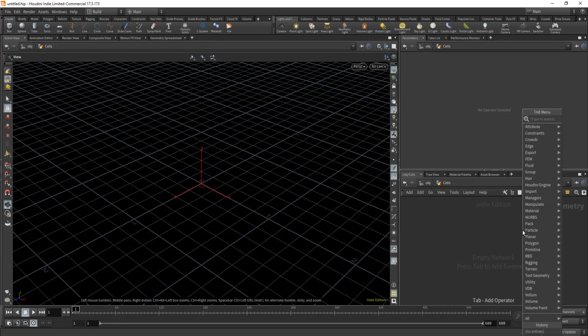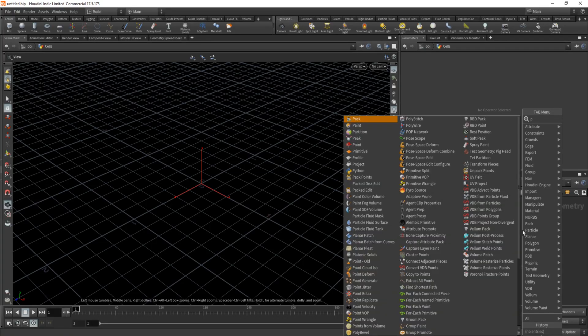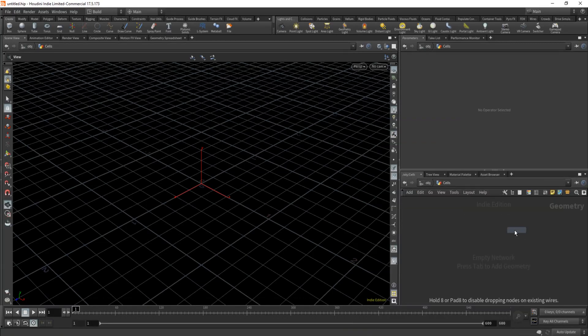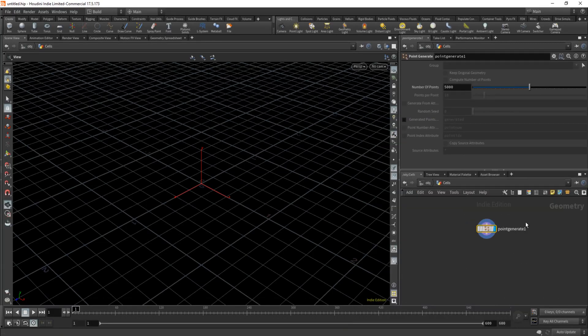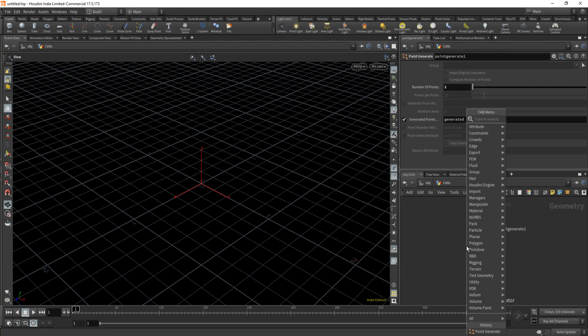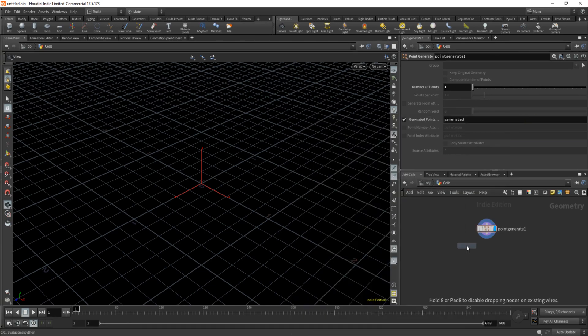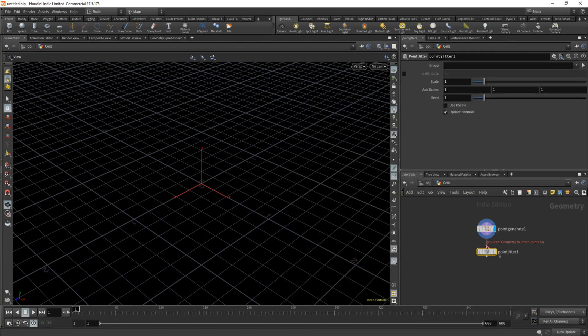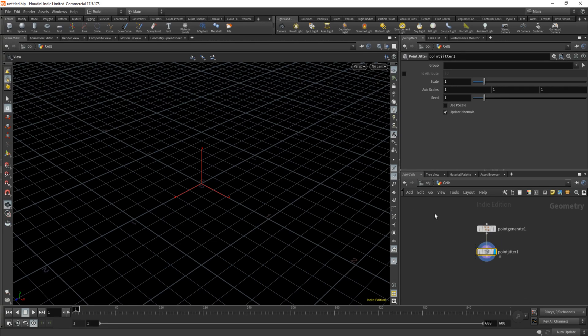First, throw down a point generator. We're going to need just one for now which is acting as our OG cell, so slide the point number to zero and remember to tick generate. Next we need a point jitter. This will randomize the positions of our new cells created.